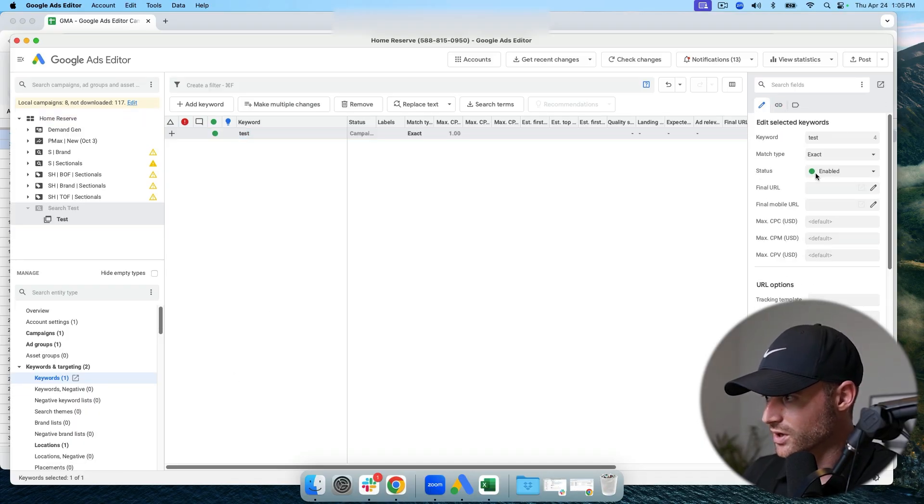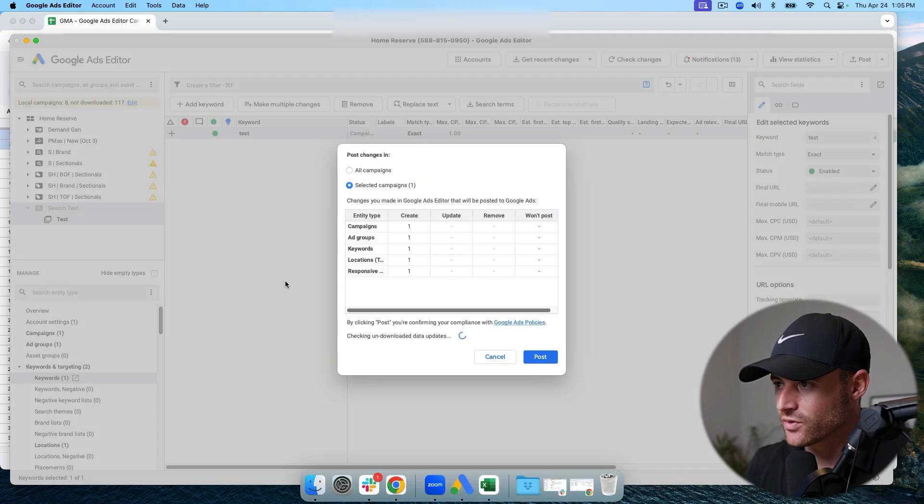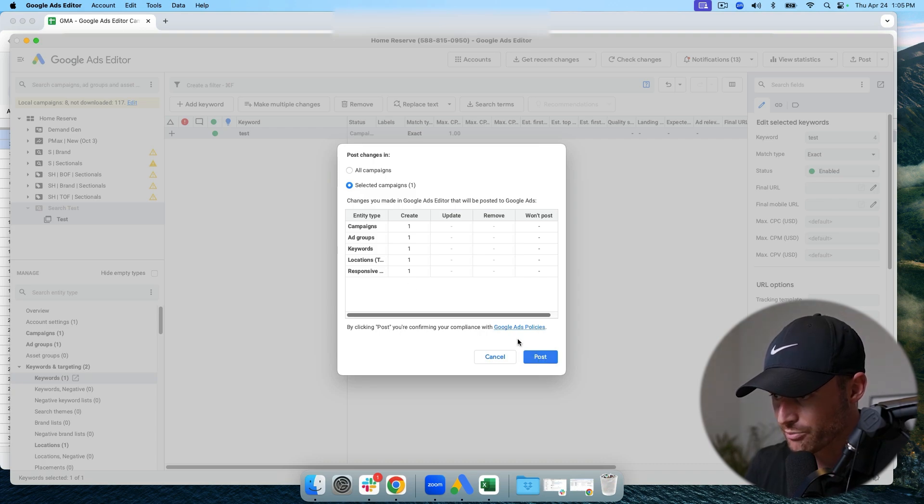The keyword now shows up in Editor. I'm on Max Clicks bid strategy for that ad group. Everything is set up — built quickly in a Google Sheet from a template, copied and pasted into Editor. Double-check all settings, then hit Post: campaign, ad group, keyword, location targeting, and responsive search ad all get posted to the live account.